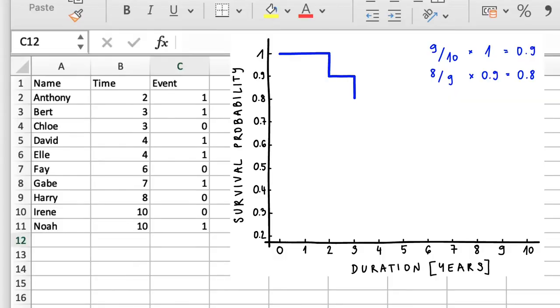From years 3 to 4, the probability remains the same again, and after 4 years, David and Elle lost their fillings. So, by now, Anthony and Harry have already lost theirs, and Chloe is no longer at risk either.